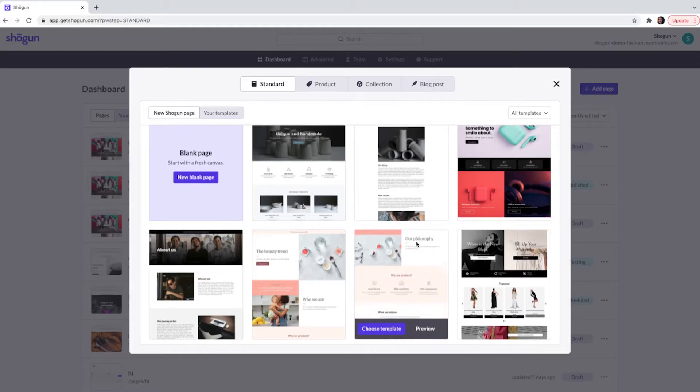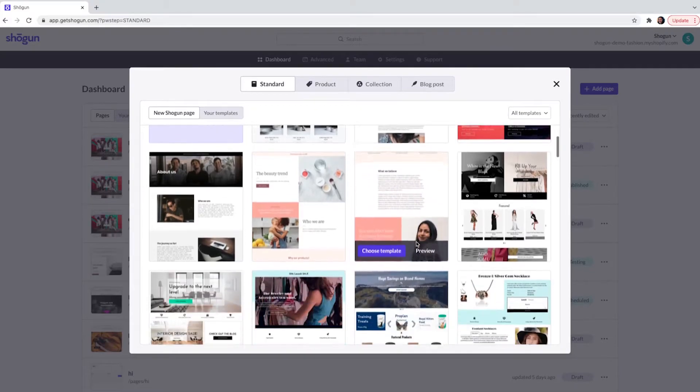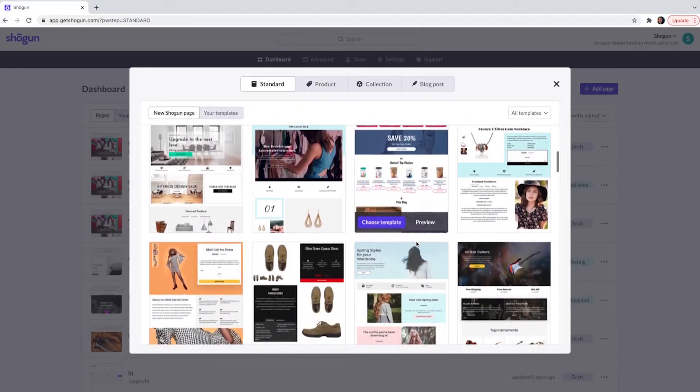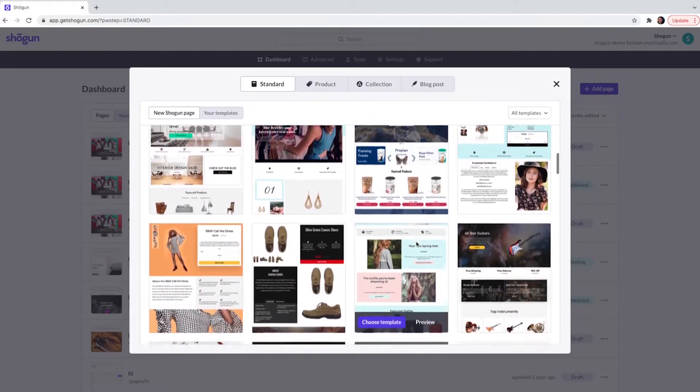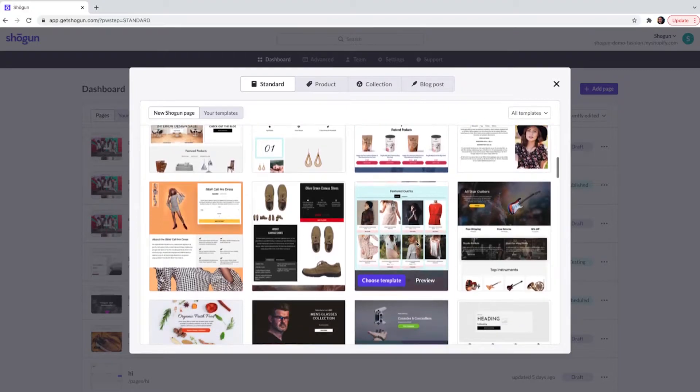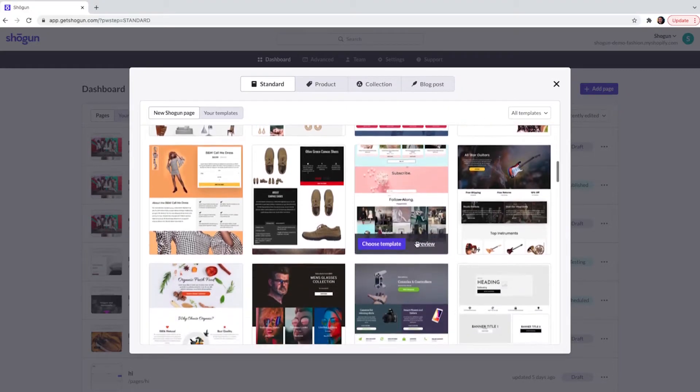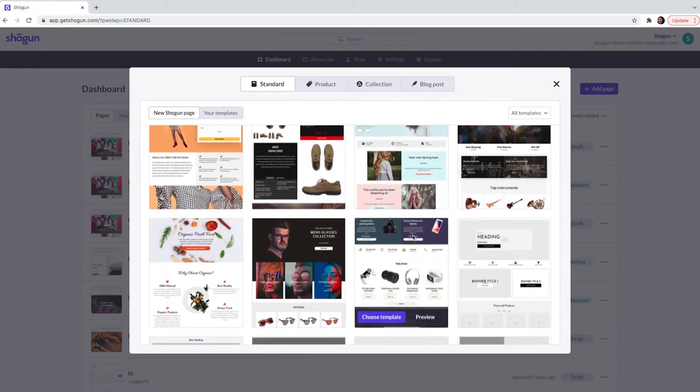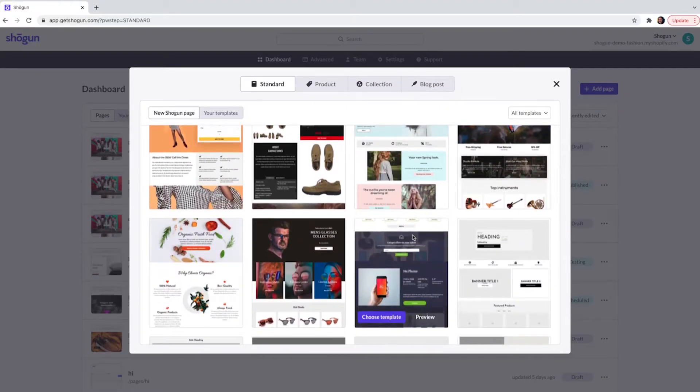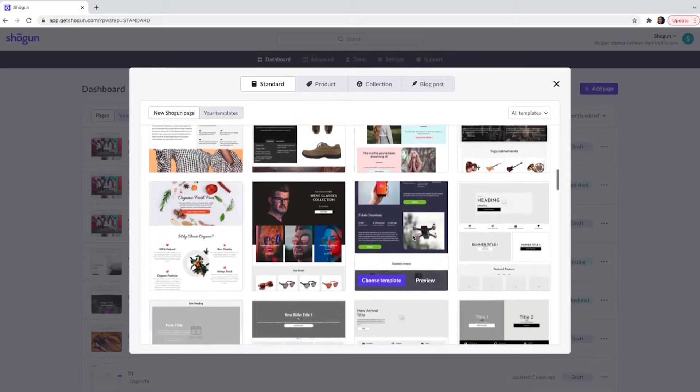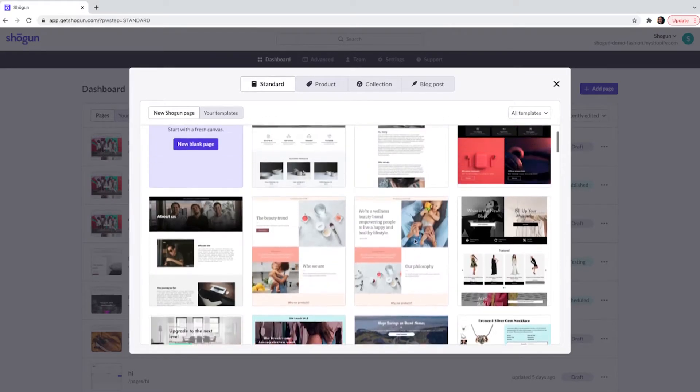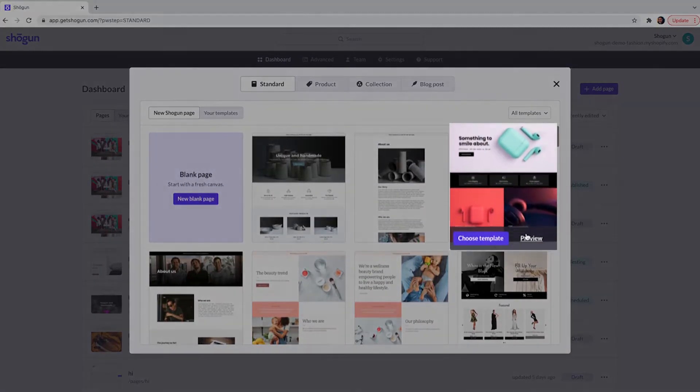Templates are a great way to set up your site quickly. In this example we are going to start by using a template. Here you can see there are a lot of templates to choose from and you can preview every template before selecting one.